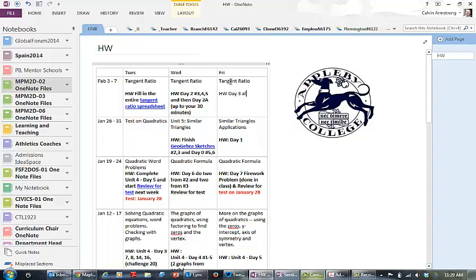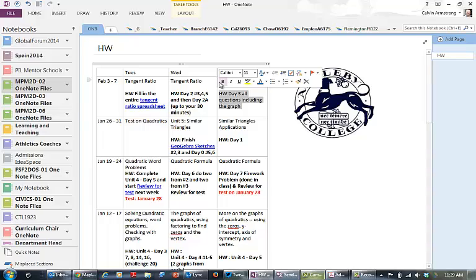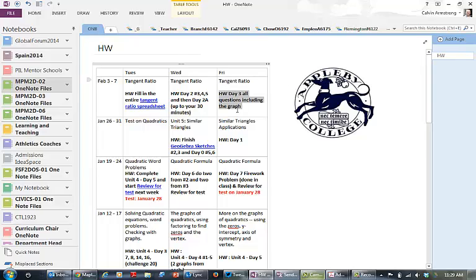I always highlight the homework just to make sure that they see it when they go through and the parents can go to this page and see what's expected each day.